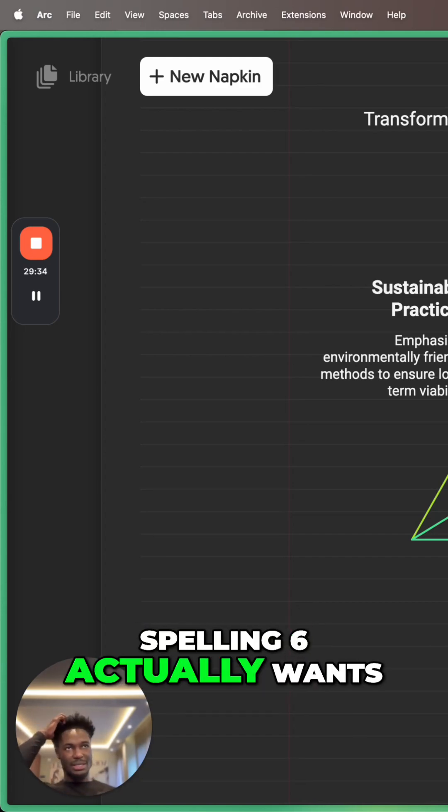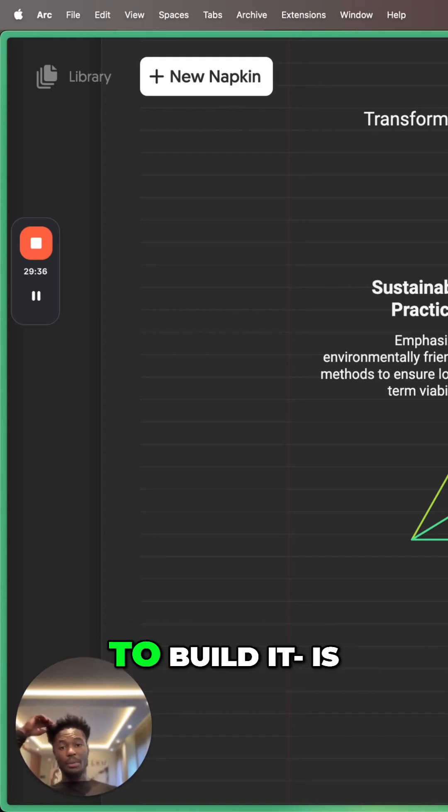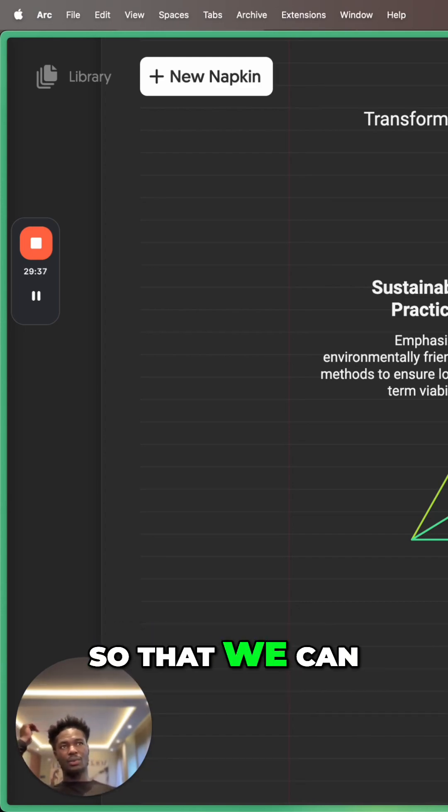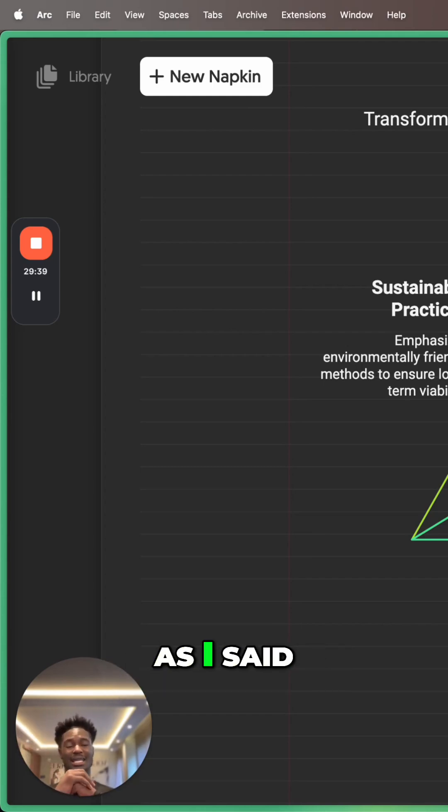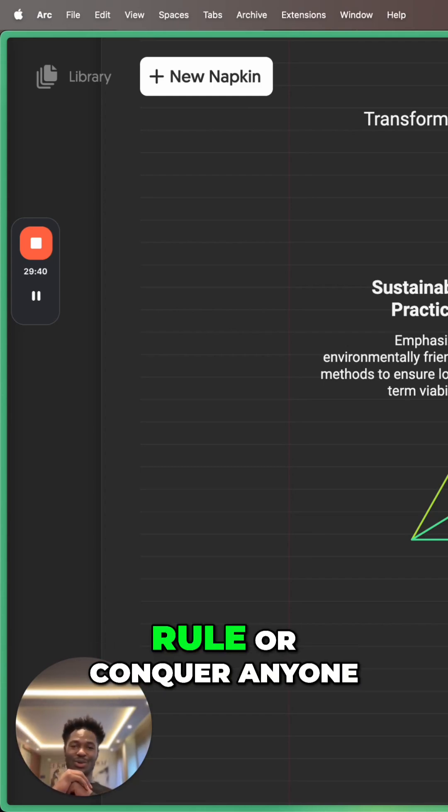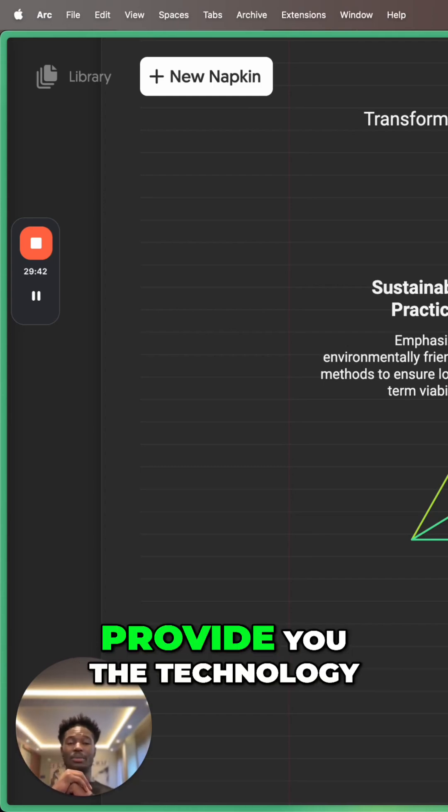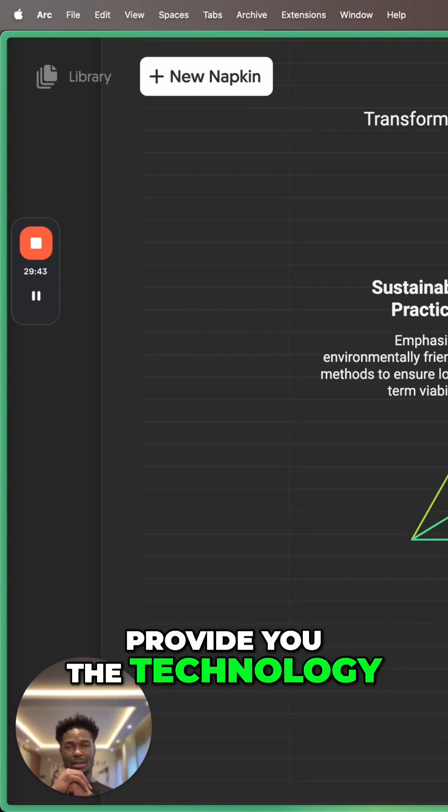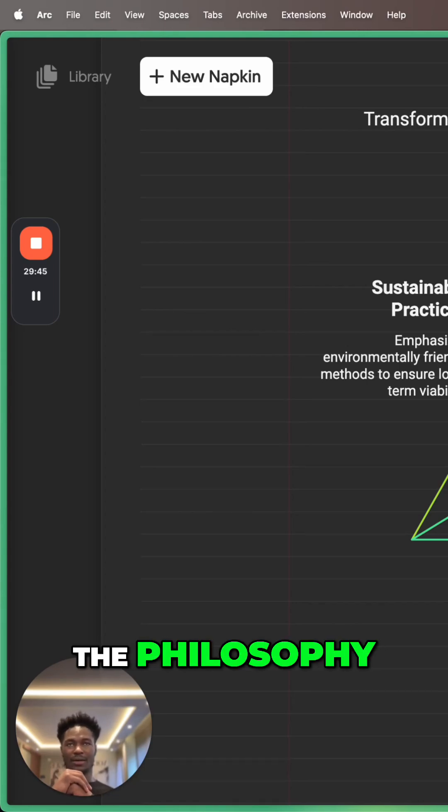One of the things Poly 86 actually wants to do and why I want to build it is so that we can have grassroots movements. As I said, I don't want to rule or conquer anyone. I just want to provide you the technology, the tools, the concepts, the philosophy...